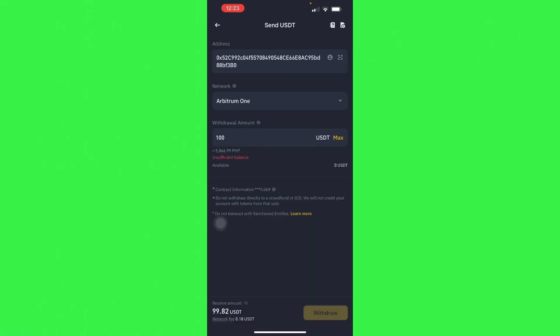Paste it, and then there you go, withdraw, and it will be sent to your Gate.io shortly.